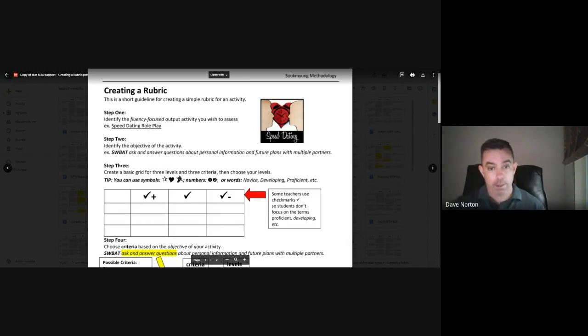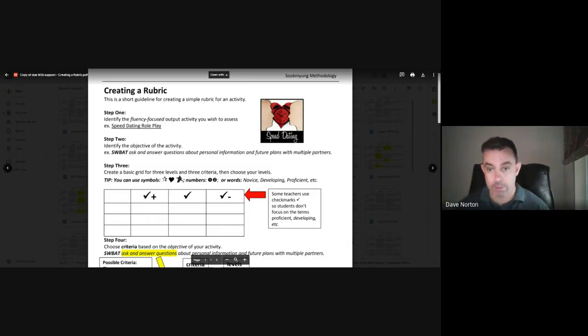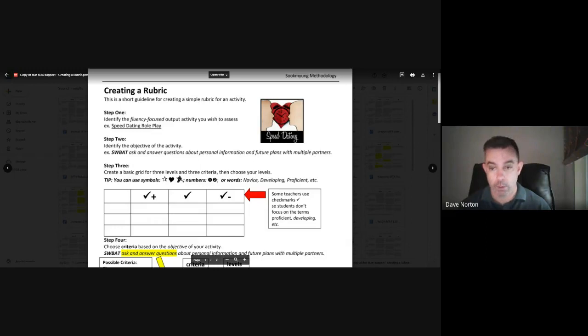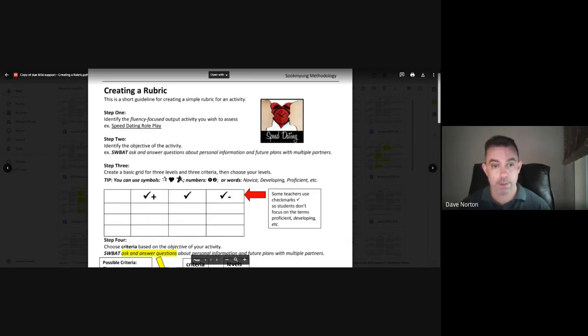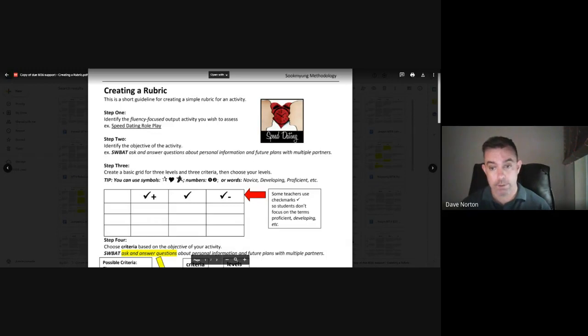And so once you pick that out, the next thing that you want to do is quite simply to identify the objective of your activity. Now this is why we've been talking about the importance of objectives throughout this semester, because your objective is going to help you to identify criteria for that assessment. So criteria for the rubric.